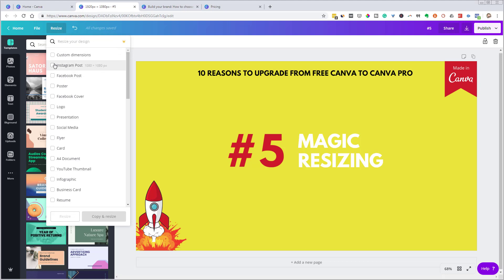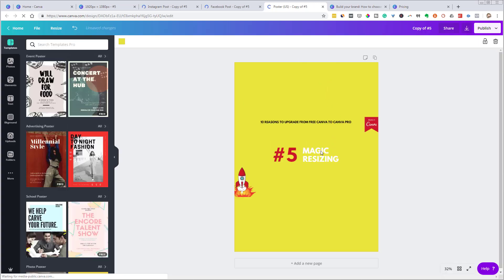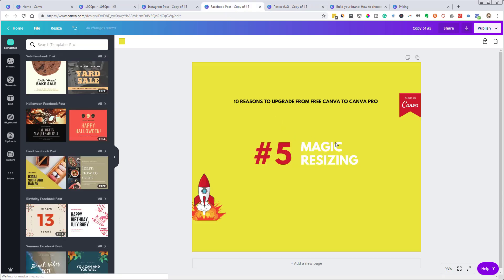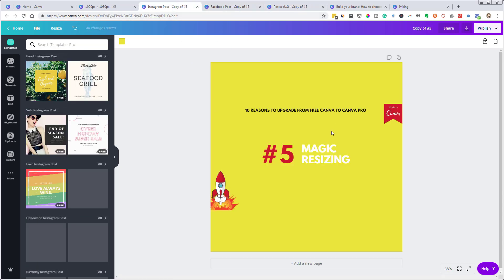And so Instagram posts, Facebook posts, maybe I want to put it on a poster, I'm going to click all those. And then I'm going to go ahead and click copy and resize. And Canva is going to go to work doing its magic in the background. And let's see what happens here. So it'll take a second. So here we go. That is the poster that just came up there. Let's check what's going on with the Facebook post. And let's check what's going on with the Instagram post.